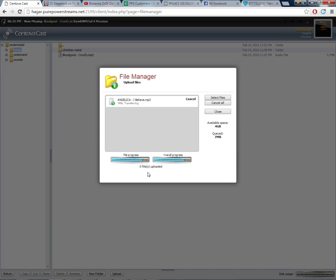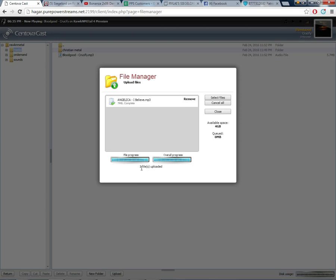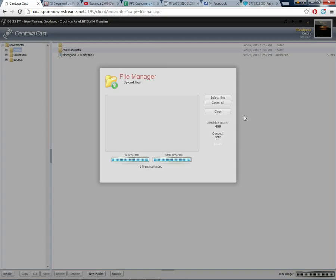Okay, we are getting there. We are almost there. Just a few more seconds. Just waiting for that to turn to one. As you can see, it turned to one file uploaded. So just click close.